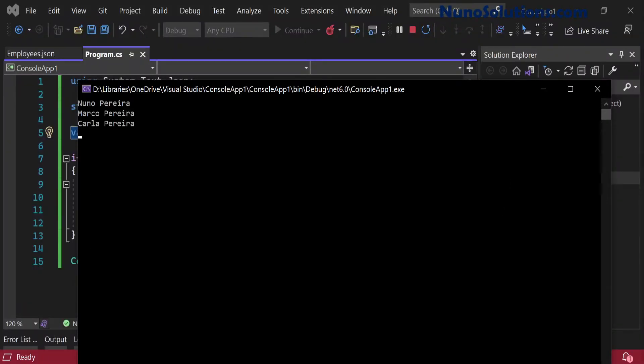Welcome back to NunoSolutions.com. My name is Nuno and in this video I'm going to show you how you can take the list of employees that we deserialized and save them into a SQL Server database.